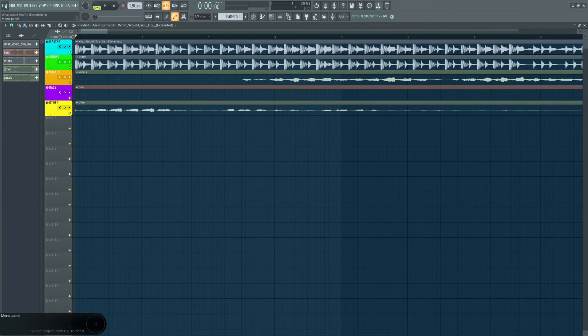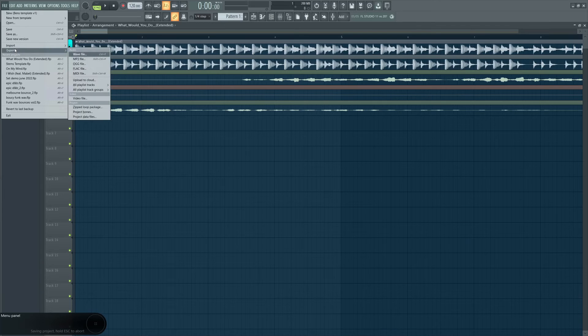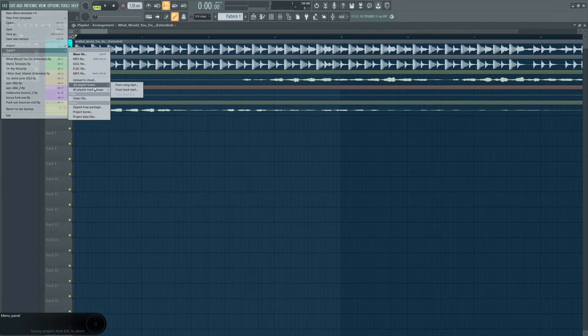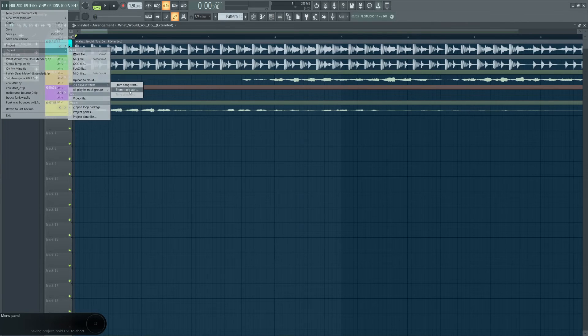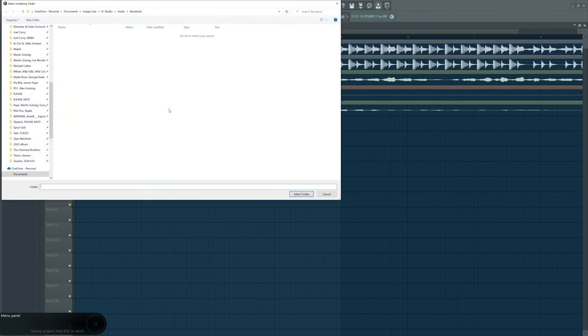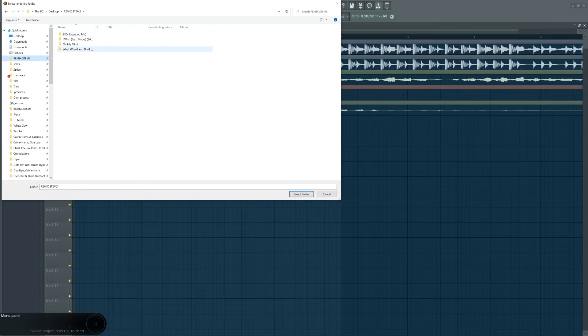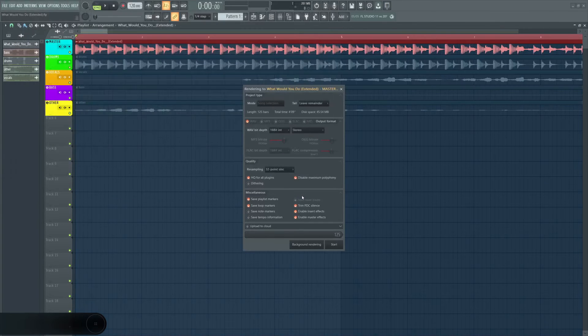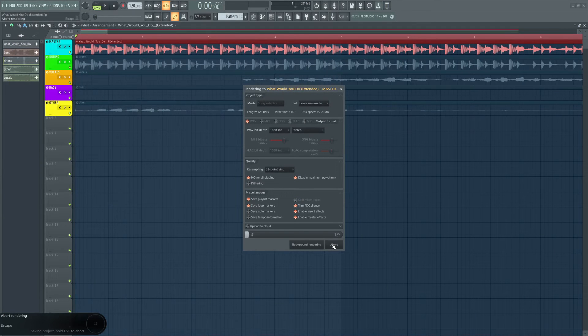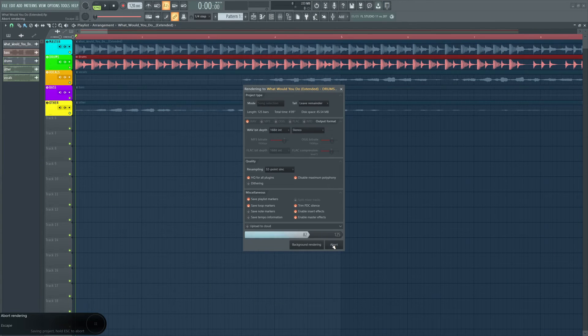Once we've done this we want to go back up to file then to export all playlist tracks from track start. Once we've done this we want to find the folder we just created, press open and press start to export all of our tracks into the folder.